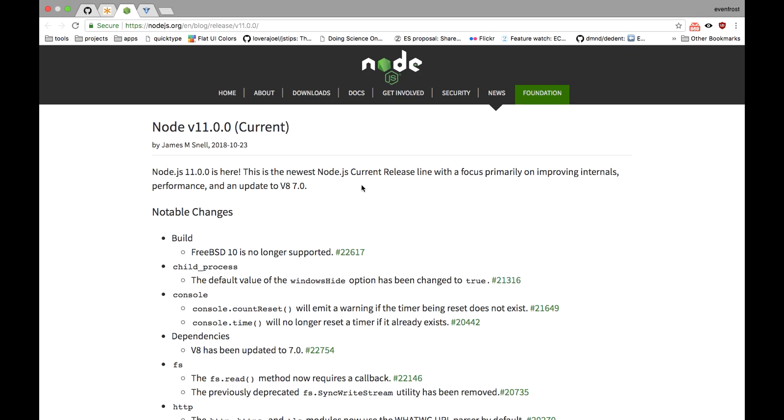11th release concentrates on improvements of internal features, performance and update to v8 version 7. Full release log can be checked at Node.js website as usual and link is below.